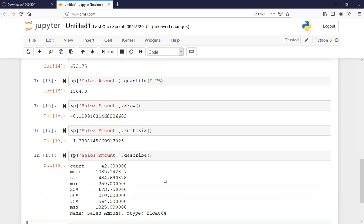Here it is — I just called describe. There are 42 data points. The mean is $1,085, standard deviation is $484, min and max are there, as well as the quartiles and the median. This gives me a pretty good idea about the data.